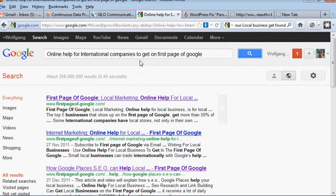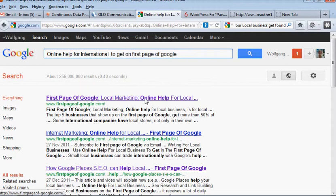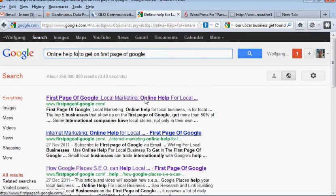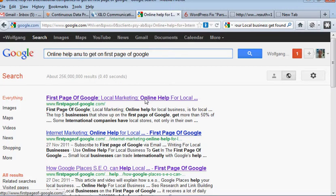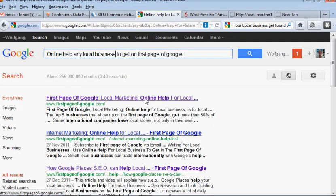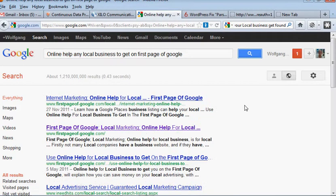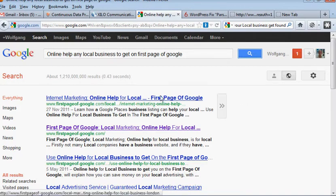And see what happens with this. And there we go. Internet marketing online help for local business first page of Google, business help local.